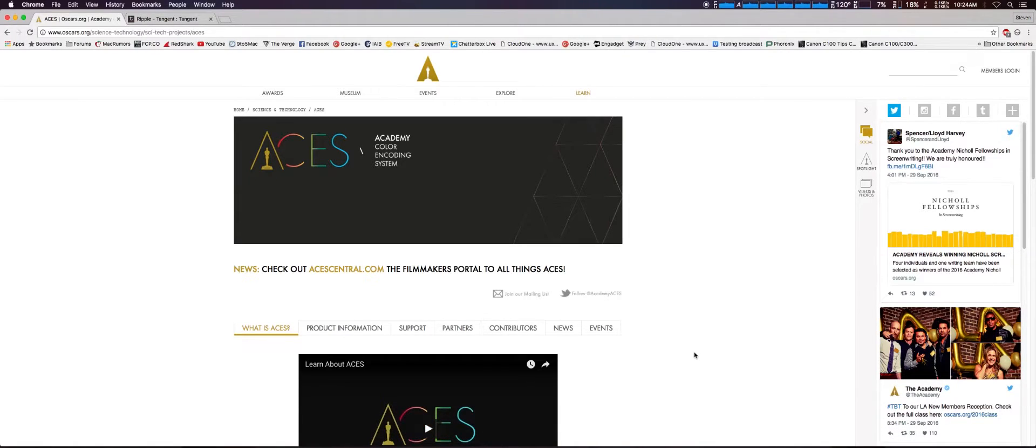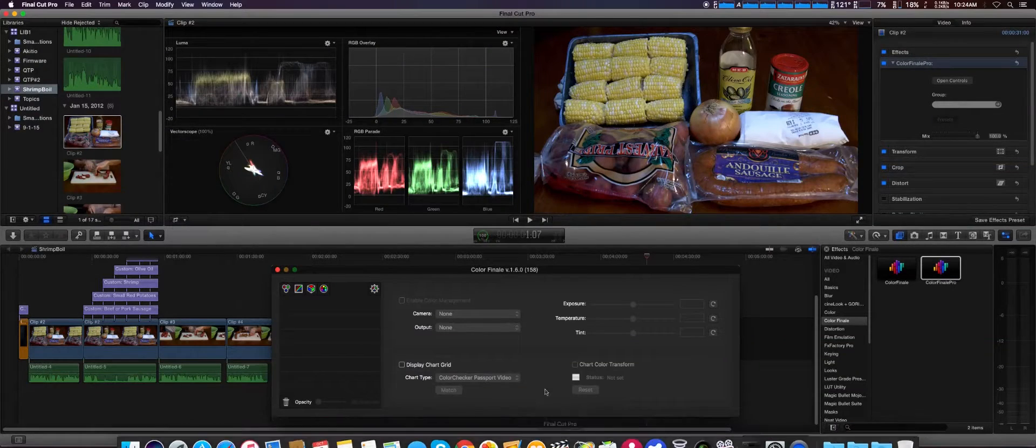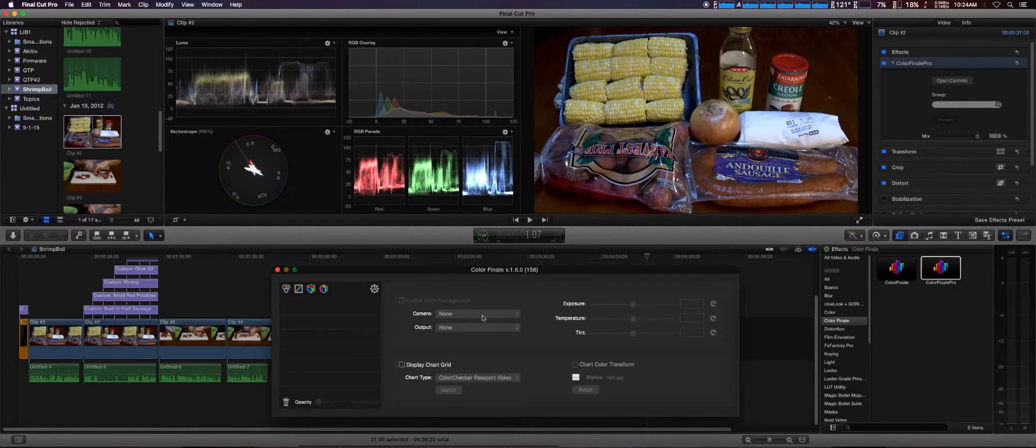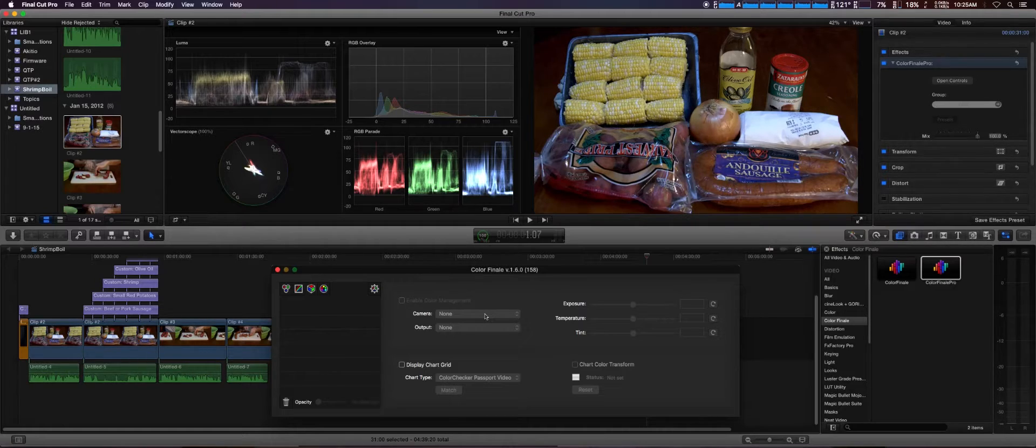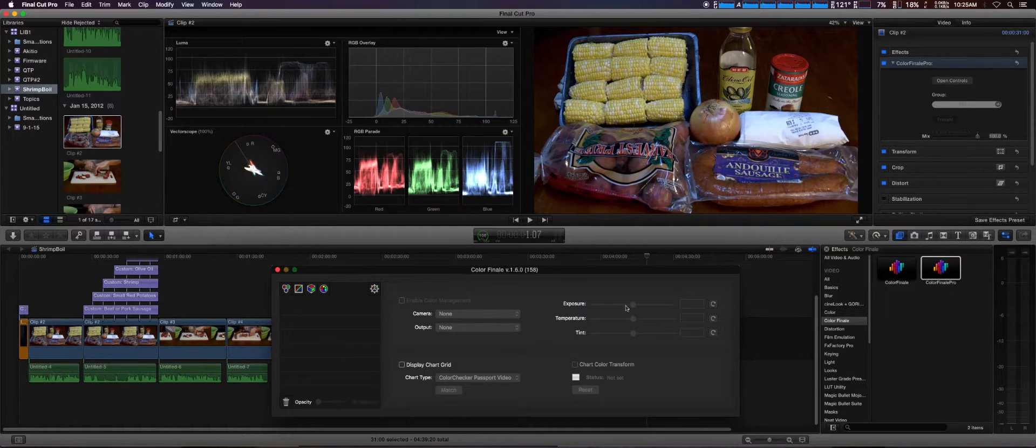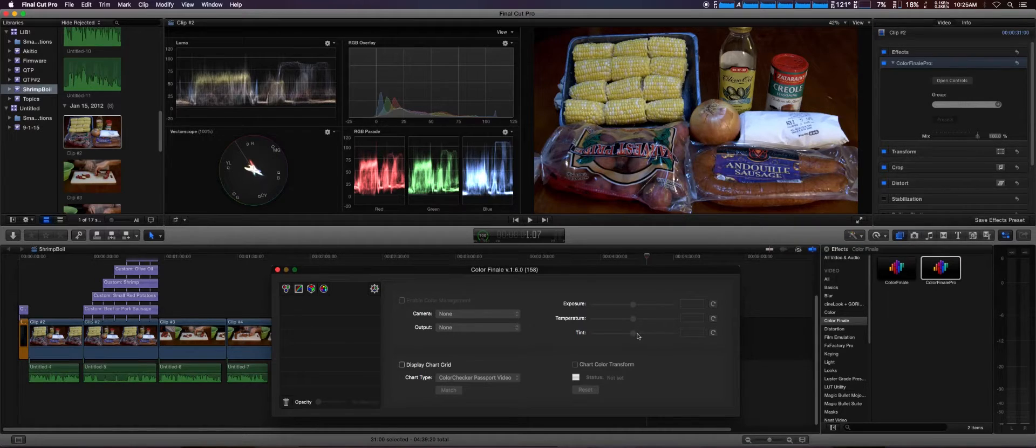It uses ACES standard, which is the Academy Color Encoding System made by the Academy Awards, the same people. It gives you that option now, which breaks it down by the type of camera you use—it could be Sony Log or Canon Log—and then you can output it to different standards.